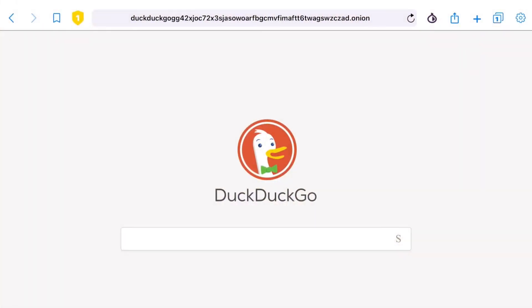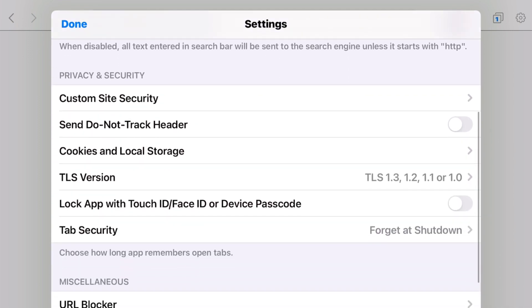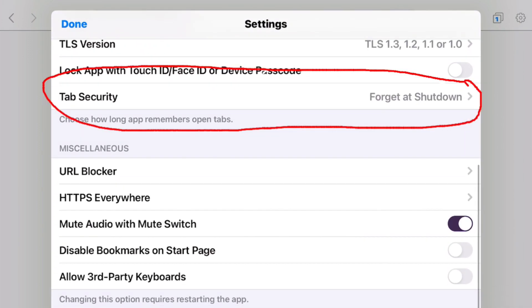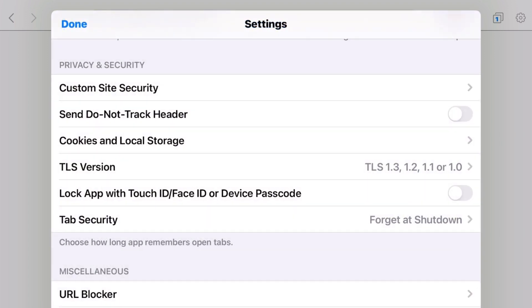It doesn't do as great a job remembering tabs in the background as Tor browser does — in fact it won't remember them at all unless you change the settings, which I'll show you because this can be very frustrating. By default, tab security is set to 'Forget in Background,' which means it will literally forget all tabs except the one you are currently in. I set mine to 'Forget on Shutdown' so that once I close the browser all tabs are automatically cleared. You can also set it to remember tabs.